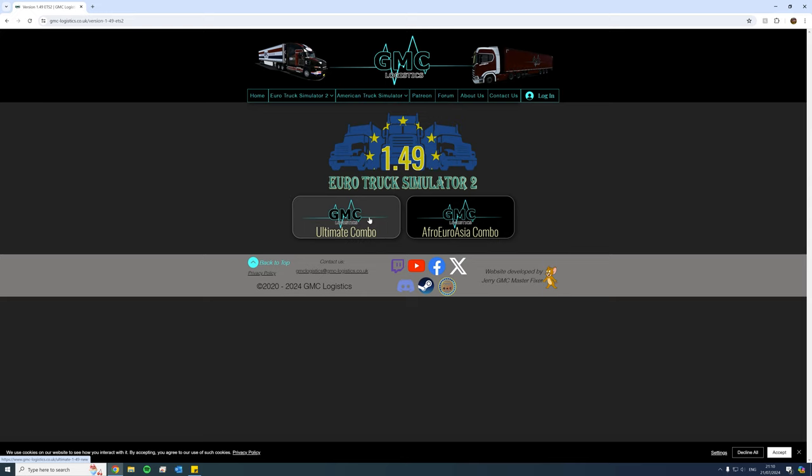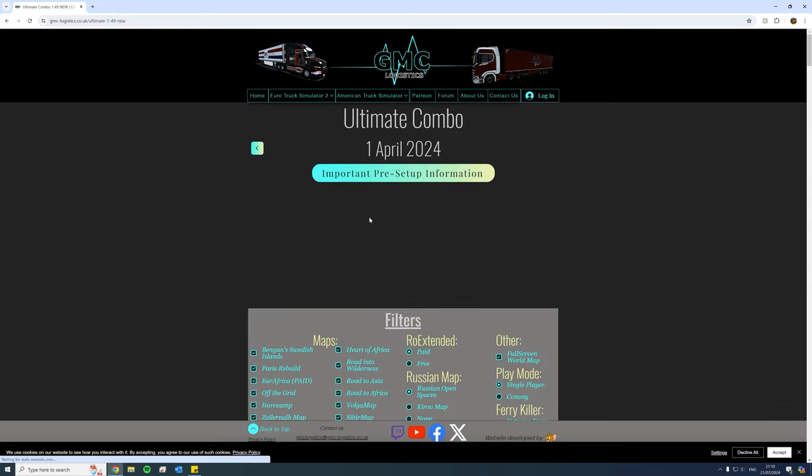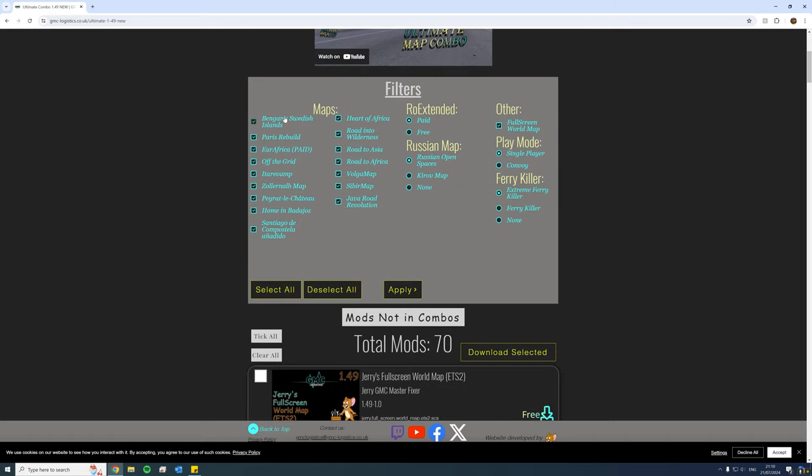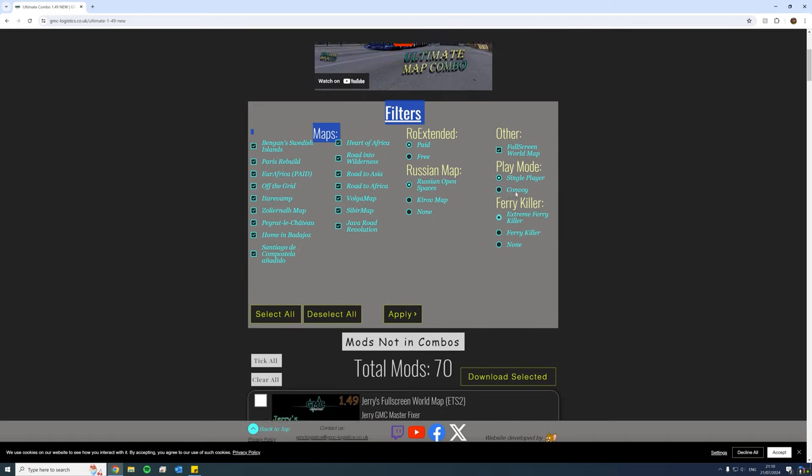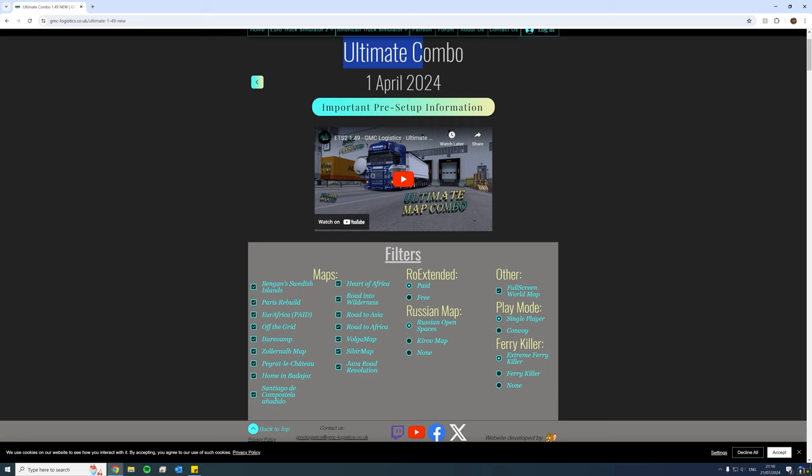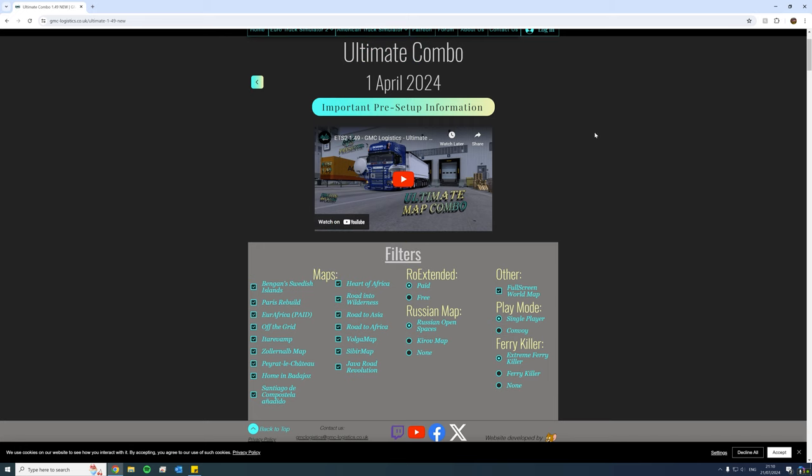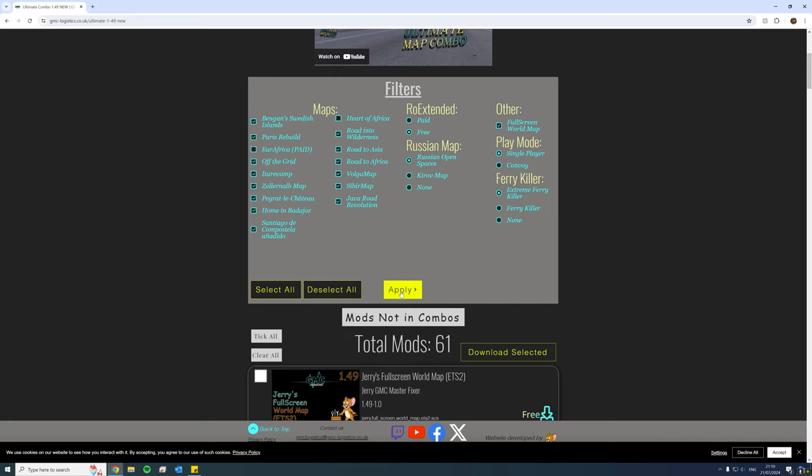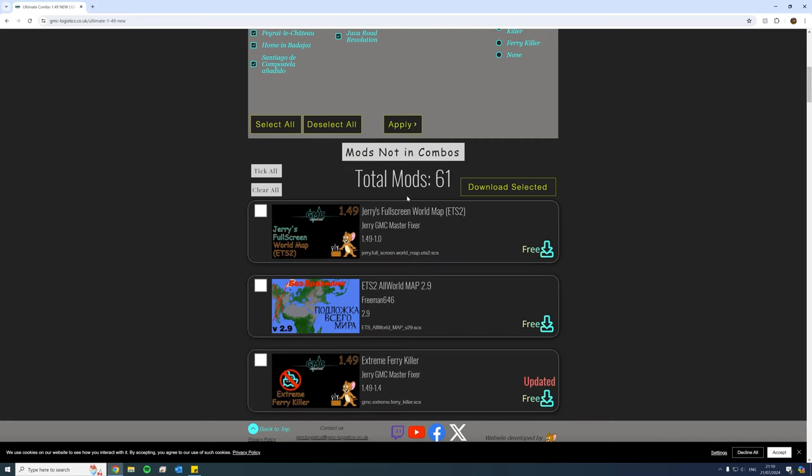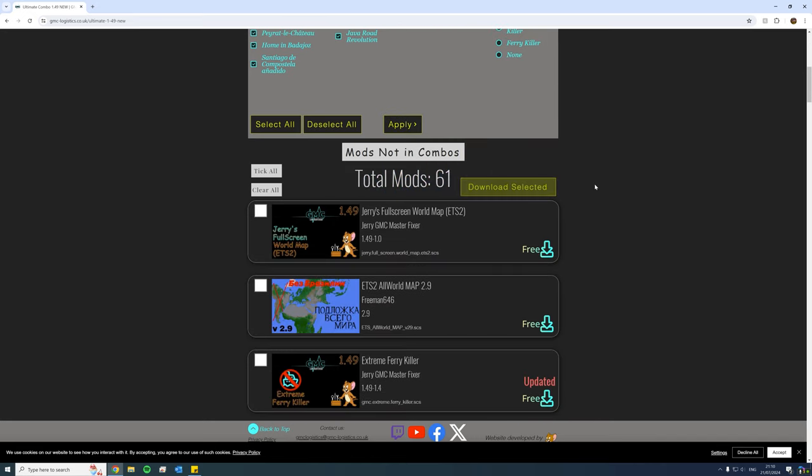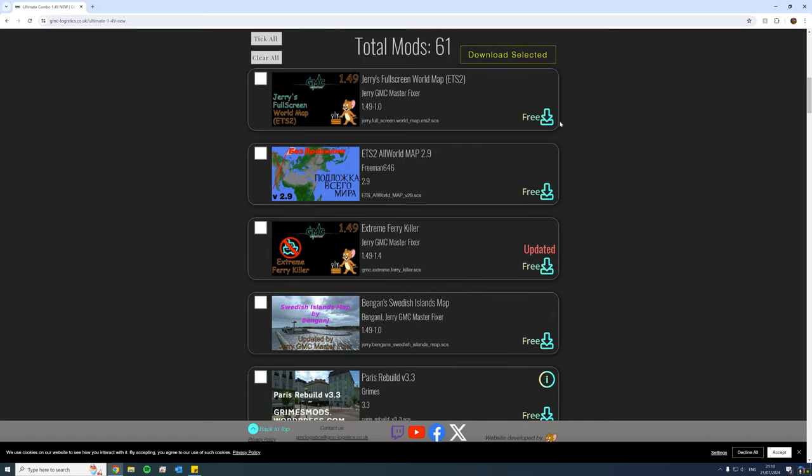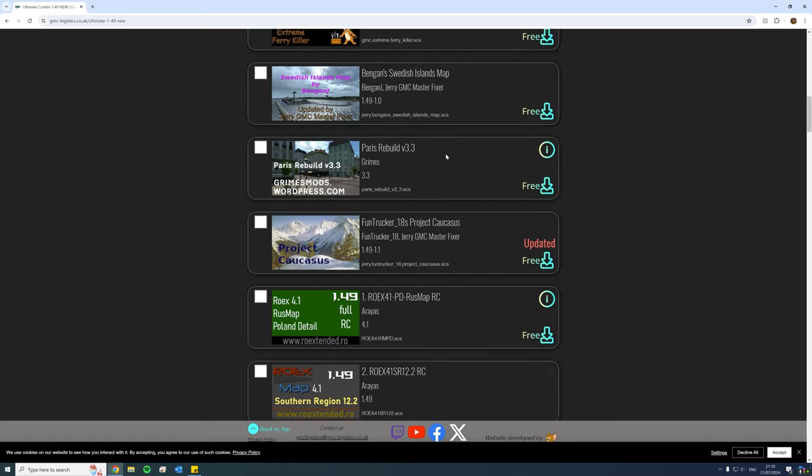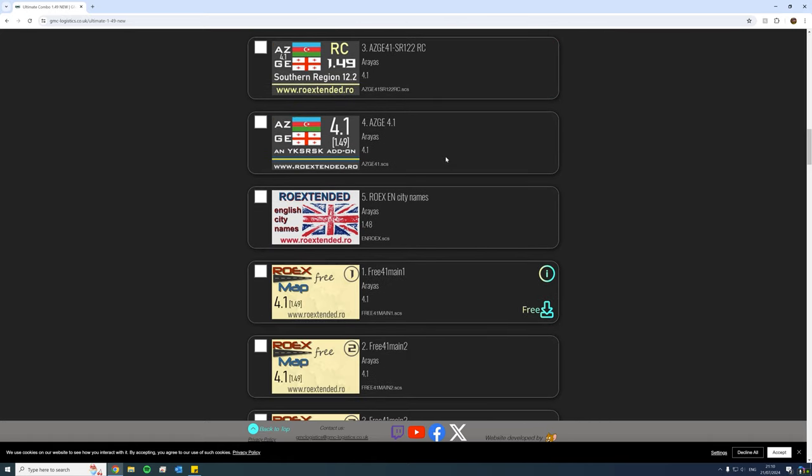So let's say you wanted to do the ultimate combo. You'd click on ultimate combo and here you'd have all the possible files for that particular combo. In this case, the ultimate combo, and here you can pick and choose what you'd like. For example, if you want everything except Heart of Africa, then very simply you untick Heart of Africa, and for example, if you don't want the paid version of Row Extended, you could just click the free version and you go to apply.